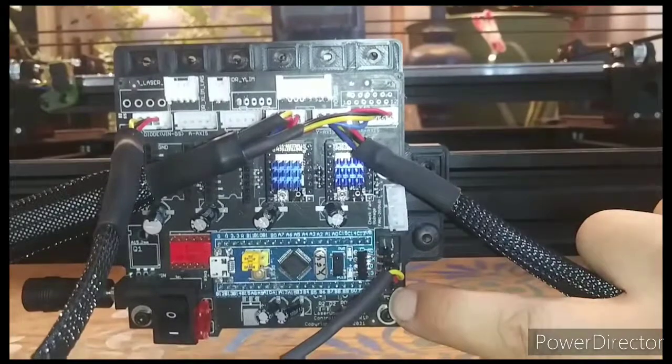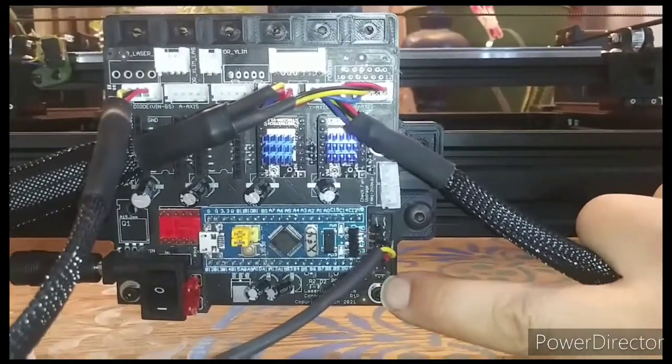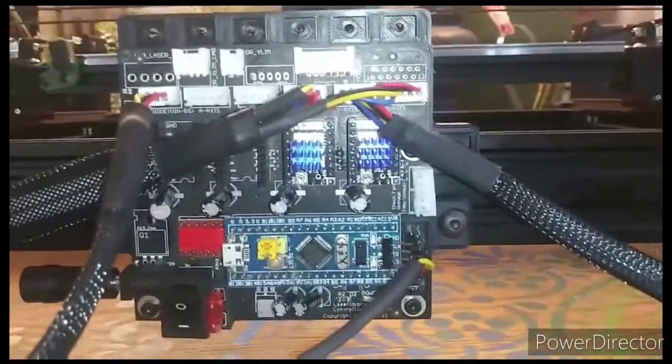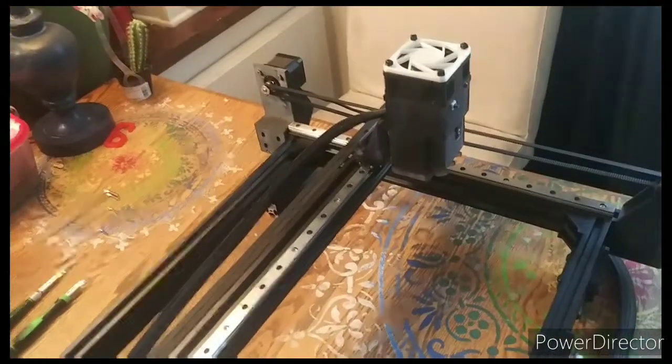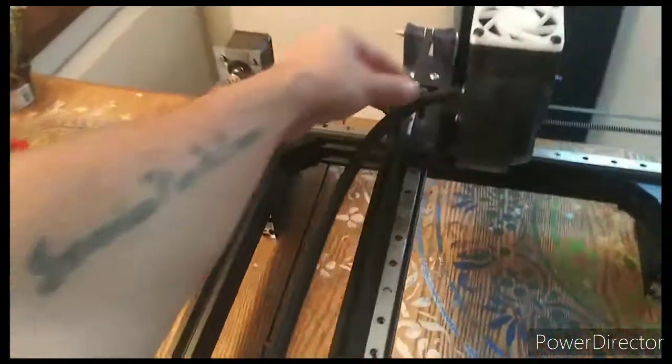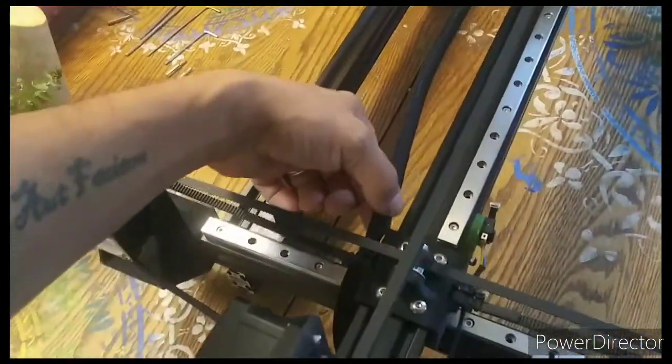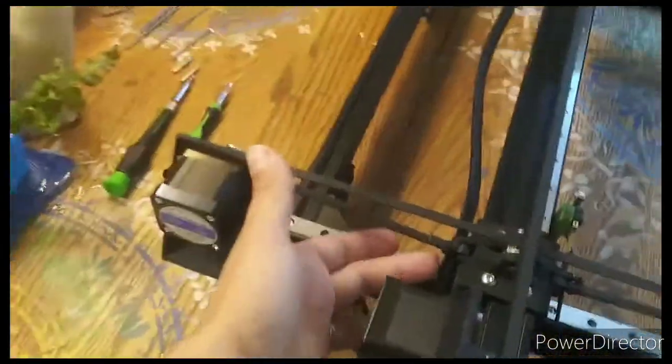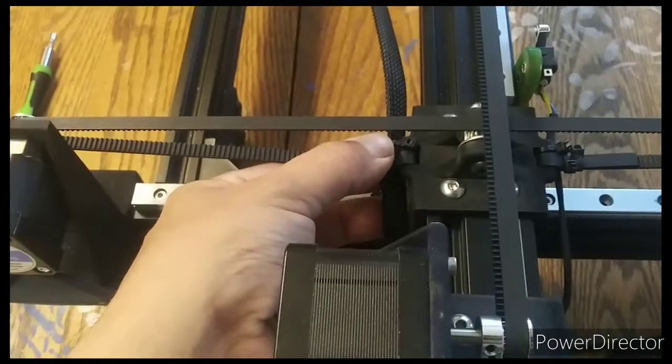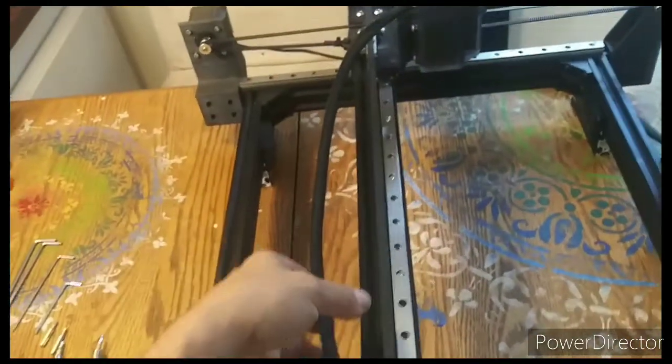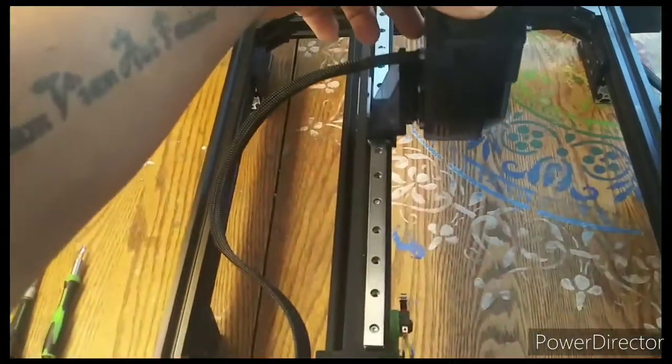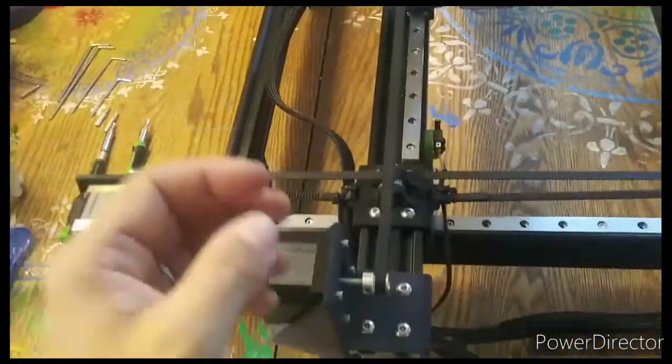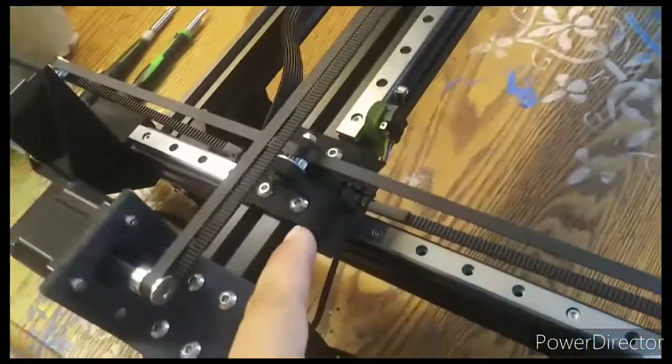When installing the laser module, I route the power cable on the underside of this bracket and secure with a zip tie. This acts like a cable chain to keep this out of the way as the laser head moves back and forth.